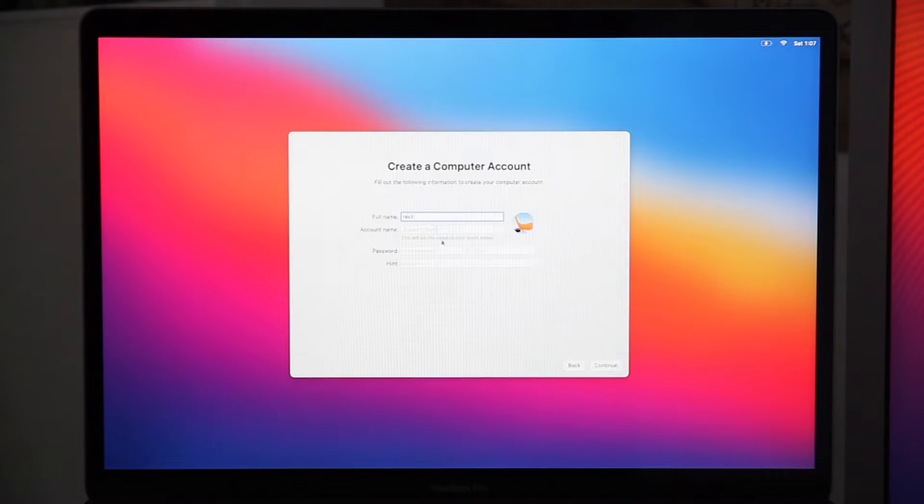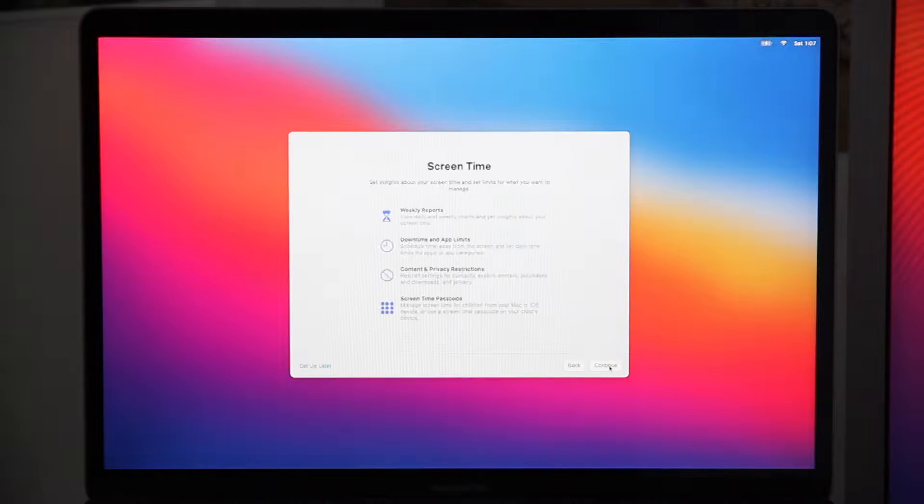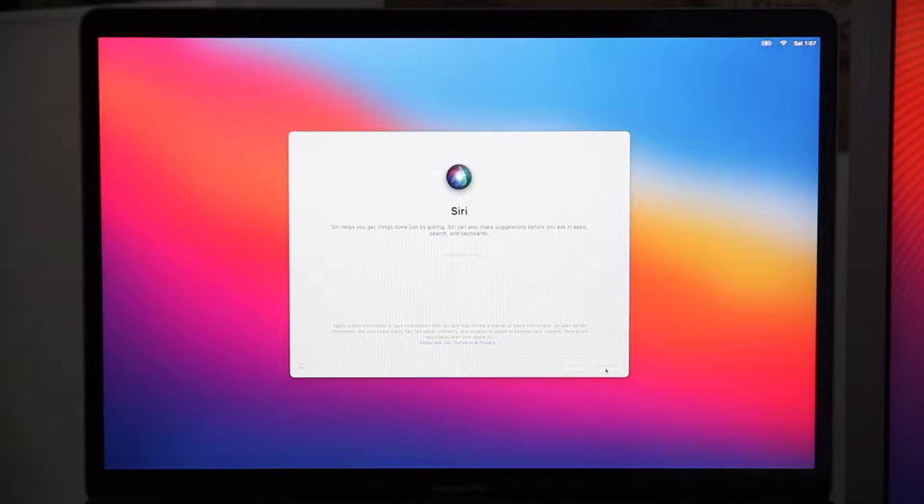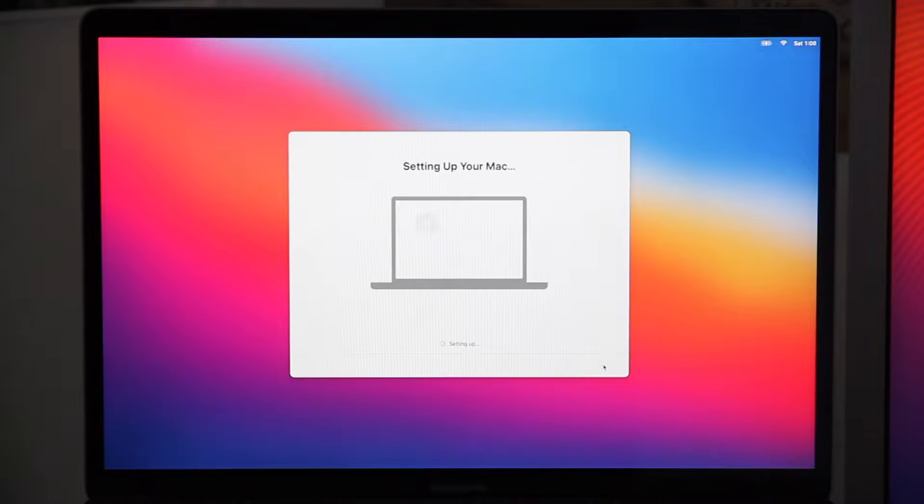And I'm going to show you what I've done to get it working because spoiler alert, it does work on Big Sur.